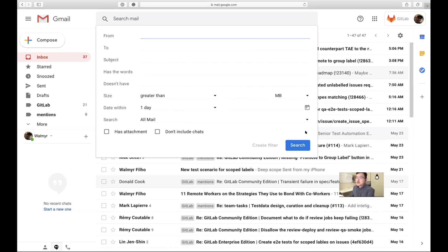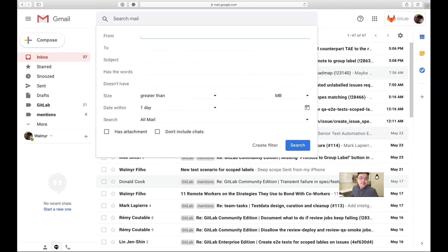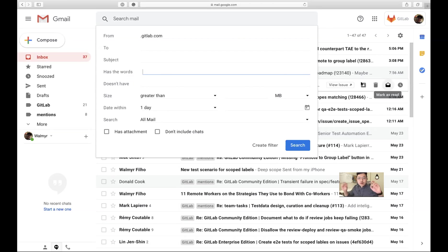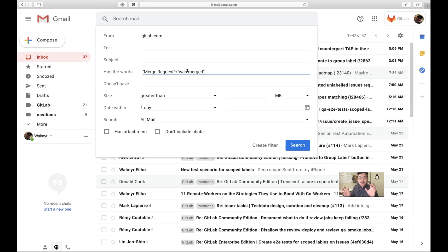This one is a bit tricky and requires some fine tuning. In the 'from' field, type dot-gitlab.com. In 'has the words', I do two string matching: quote-unquote 'merge request' plus wildcard plus 'was merged'. So it matches anything that has 'merge request' and then 'was merged'.